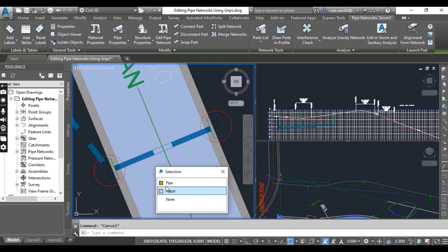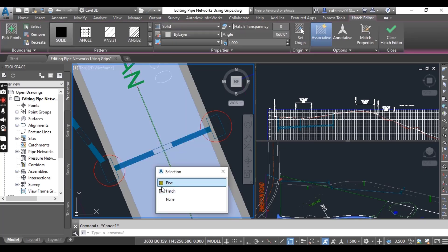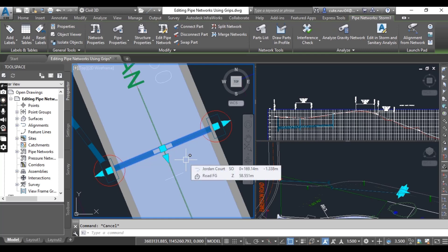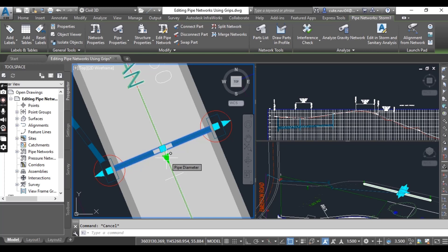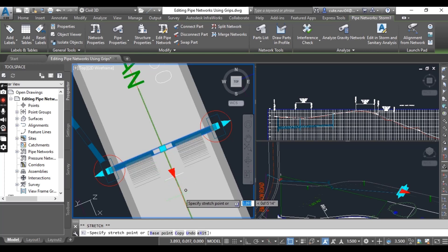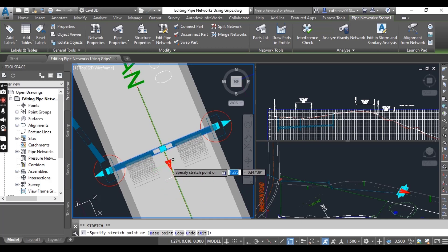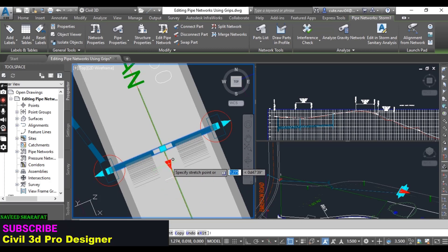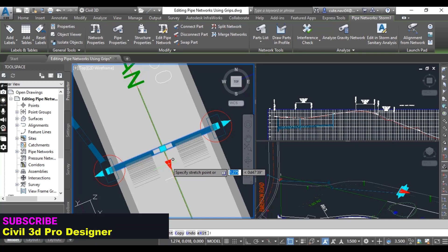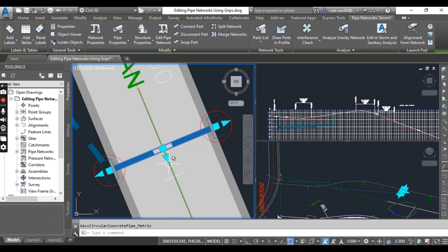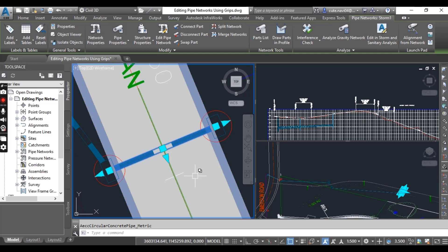Now zoom into the pipe at the same station. Press Escape to clear the selection first, then click on the pipe. If it shows a message, just click on the pipe again. For the triangular grip, click on it — you can drag to change the diameter. For example, I can put 4.5 meters and press Enter, and the pipe and inlet dimensions will update accordingly.